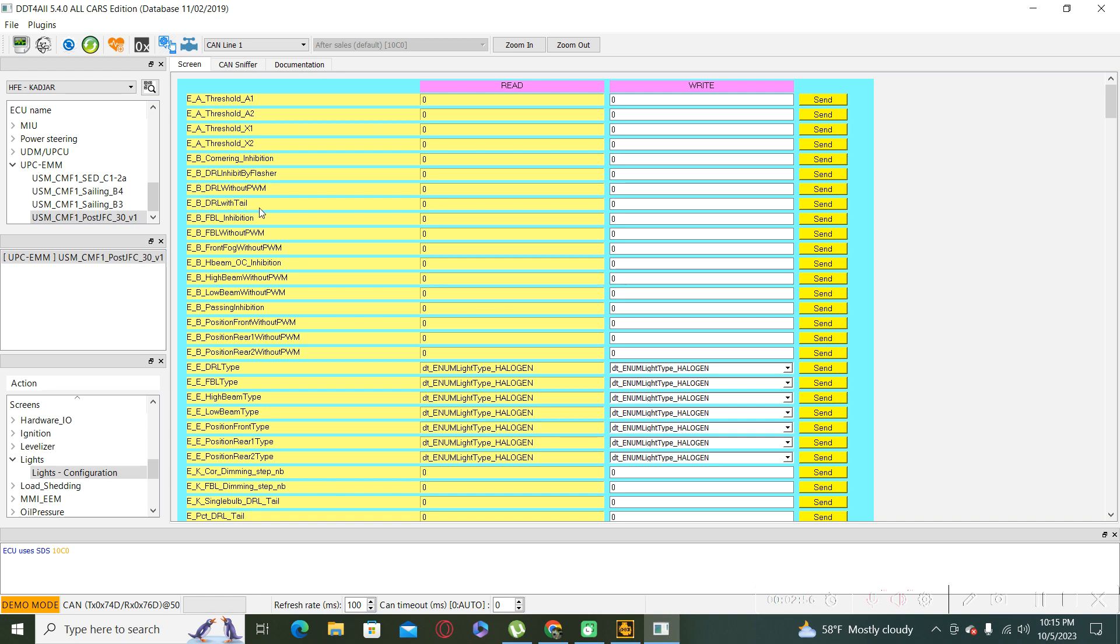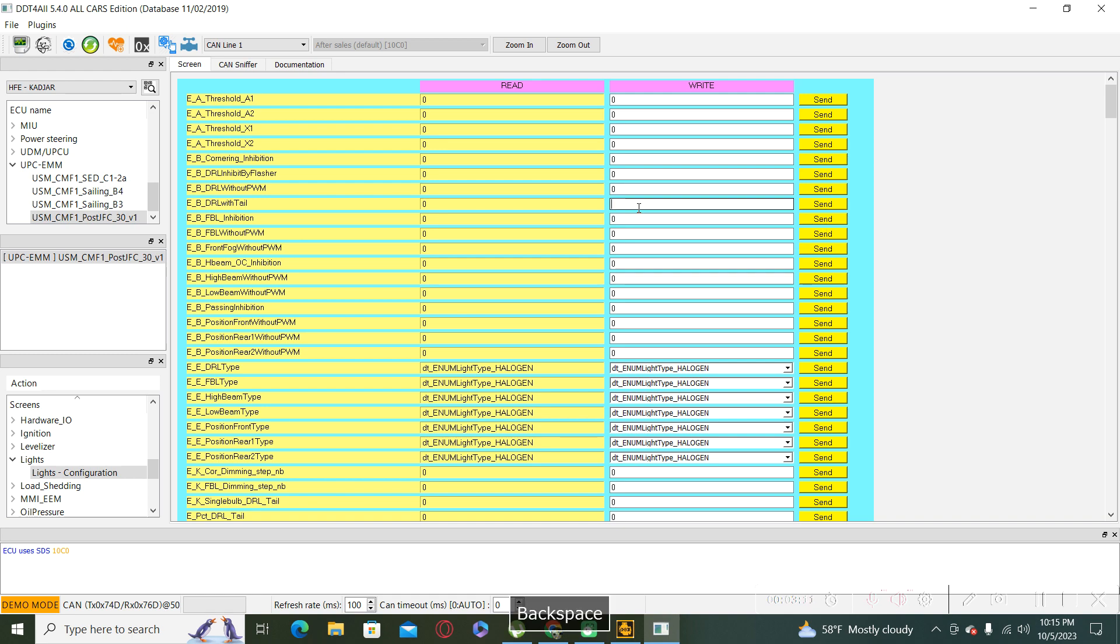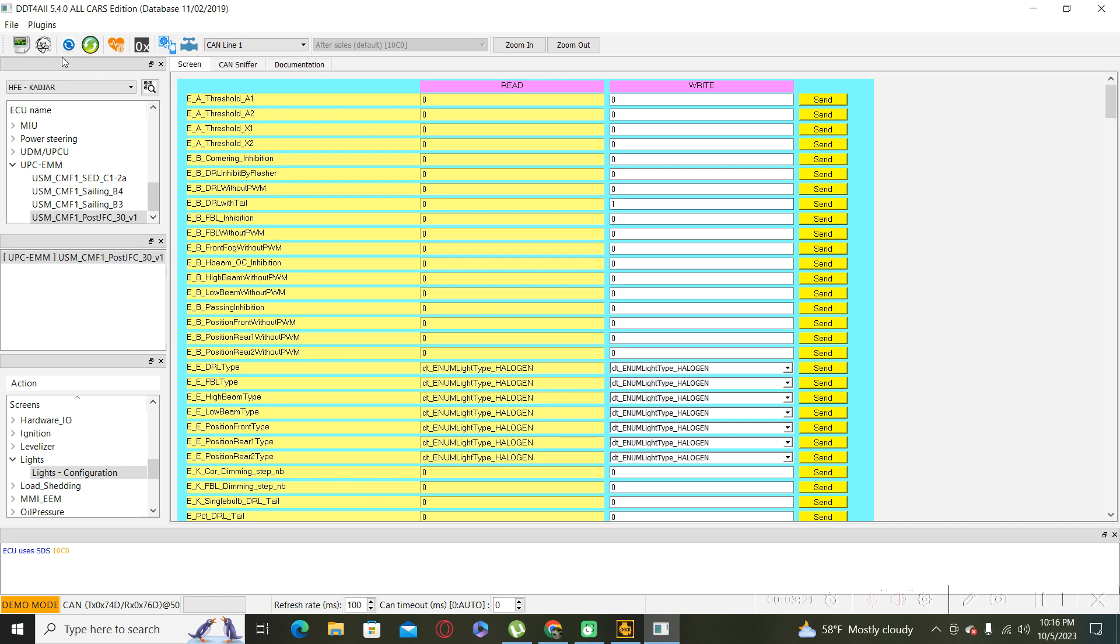So in our case, the daytime running light is disabled. For activating, you have to simply change the parameter from 0 to 1, and after that select the Einstein face and send the writing command.